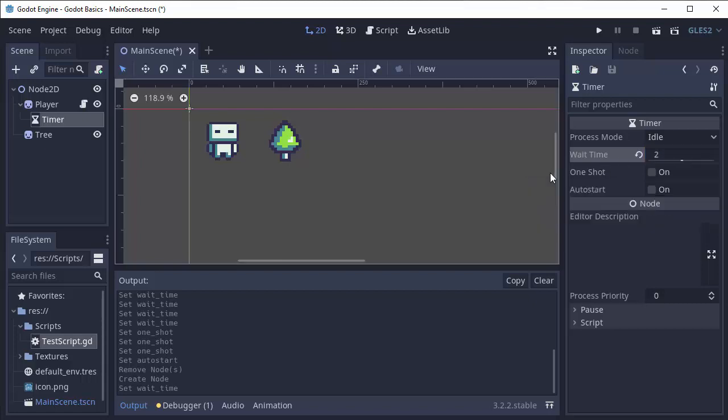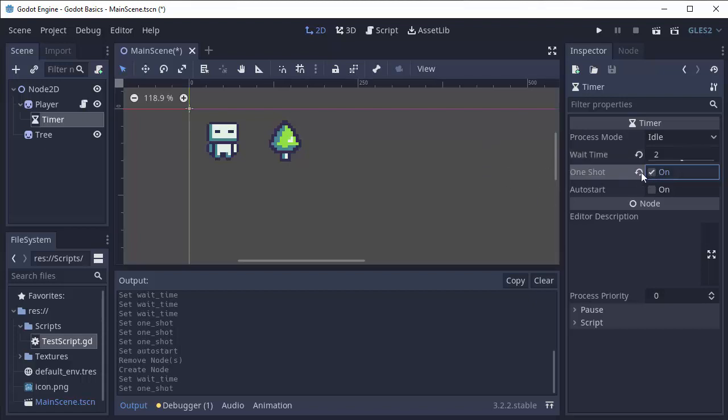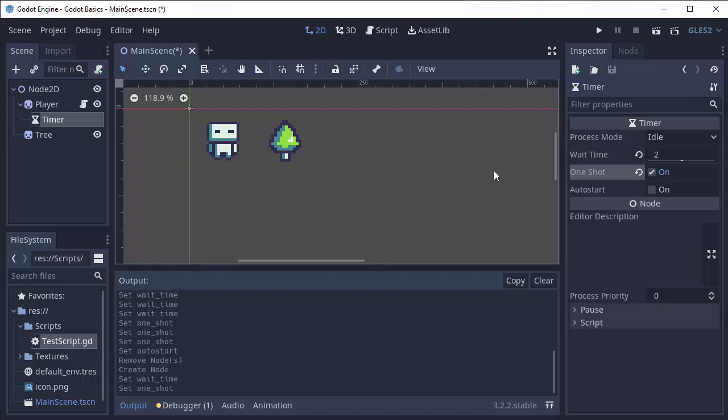Next is one shot. If one shot is disabled, then once this timer goes off once it'll automatically restart and then wait another two seconds, go off again, and then automatically restart. So it'll keep going. If one shot is enabled, then the timer will wait two seconds and it'll go off once, and then it will not automatically restart, but you can manually restart it if you need to.